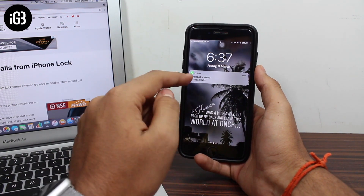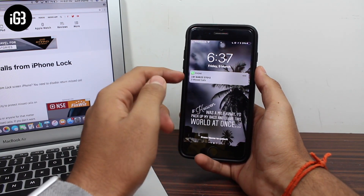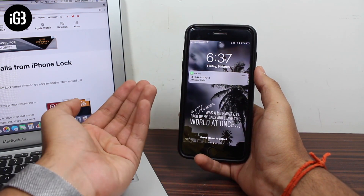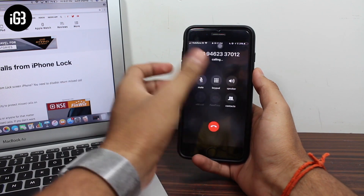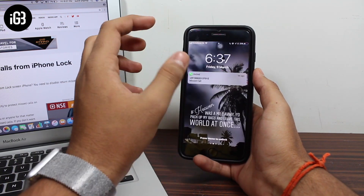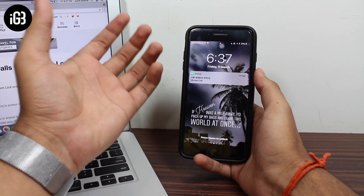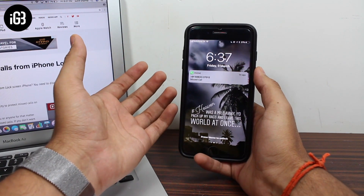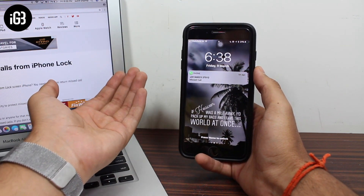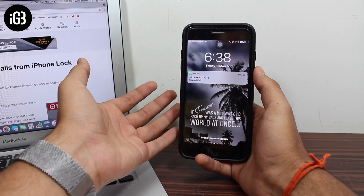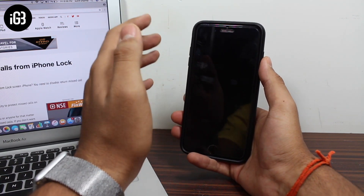As you can see right now I have two missed calls from this particular number, and if I have to call back this number I can just swipe and it calls back that number directly. But with this option, the people around you can also misuse this feature. So if you don't want someone to have access to your phone or make calls to the missed calls on your lock screen, there is a way to protect that.